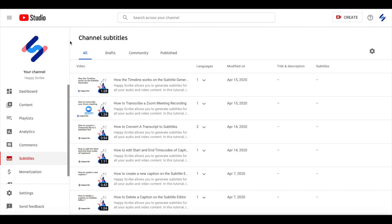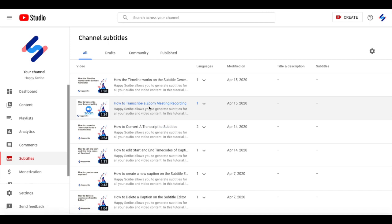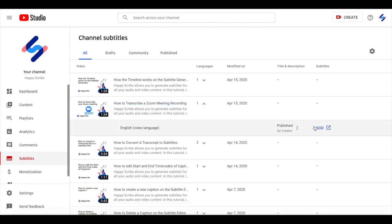So on your YouTube channel you can see that on the left hand side there will be the subtitles option. Select subtitles and then find the video that you want to subtitle and you will see the option to add.